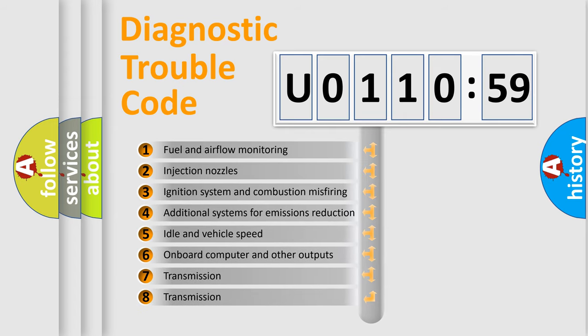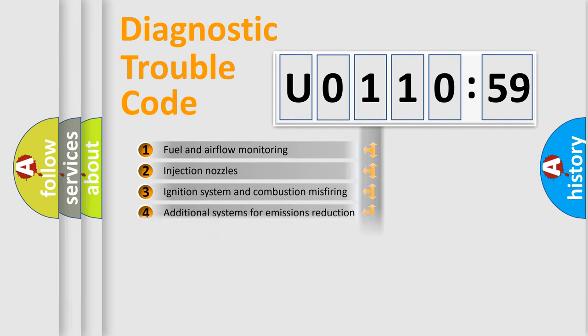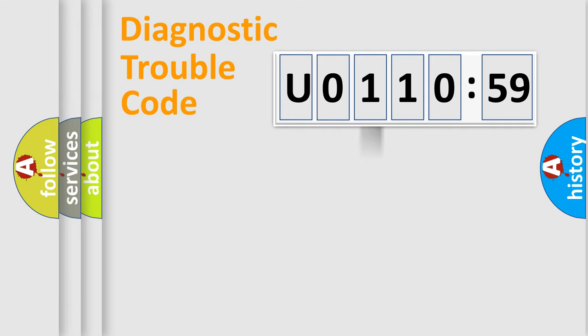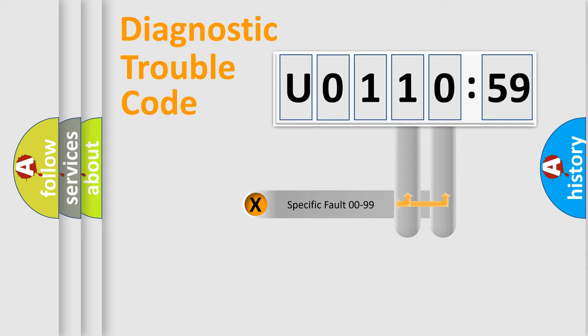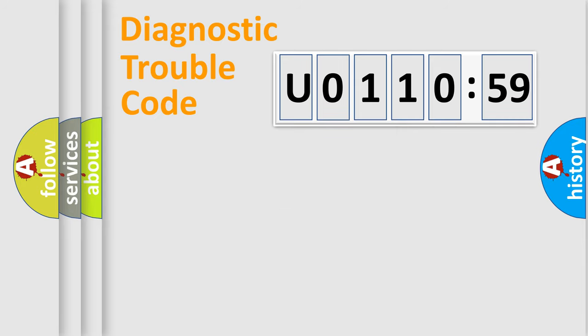The third character specifies a subset of errors. The distribution shown is valid only for the standardized DTC code. Only the last two characters define the specific fault of the group.